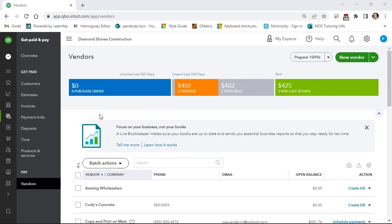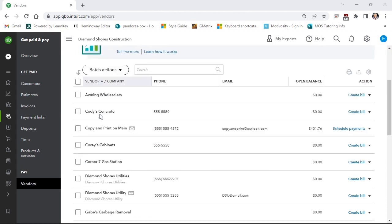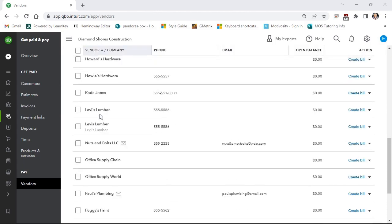On our vendors list, we have two Levi's Lumber, one with a misspelling. You cannot have two entries with the exact same name, but a simple mistake of forgetting an apostrophe may allow additional accounts to be created for the same vendor.